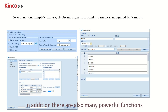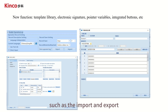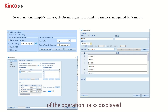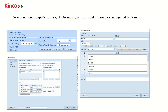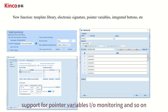In addition, there are also many powerful functions, such as the import and export of operation logs displayed on the slide, support for pointer variables, IO monitoring, and so on.